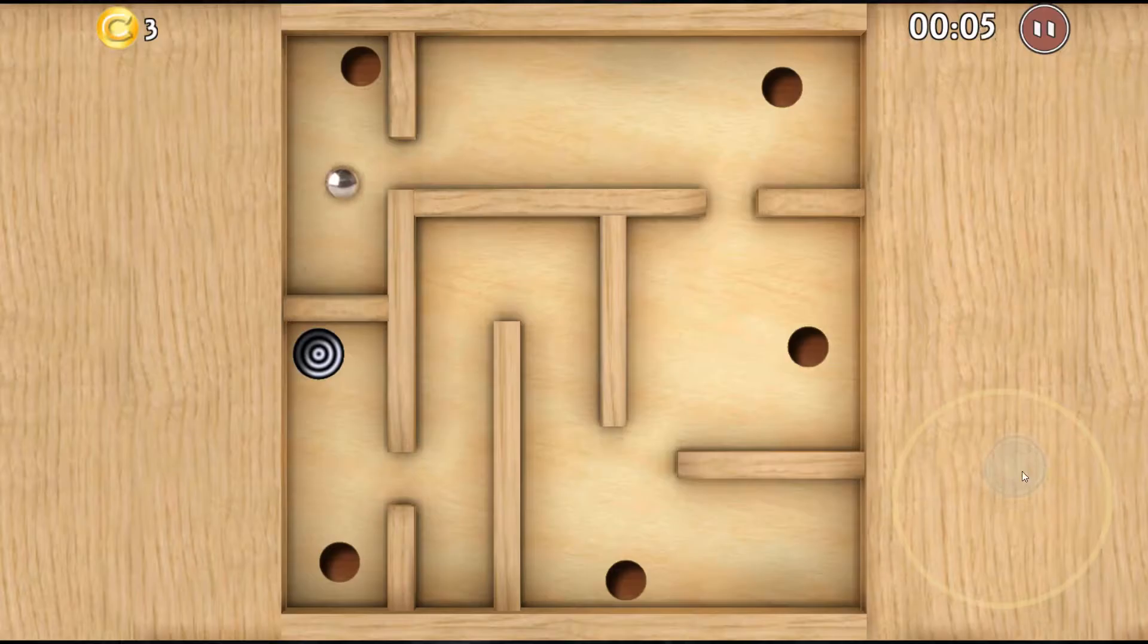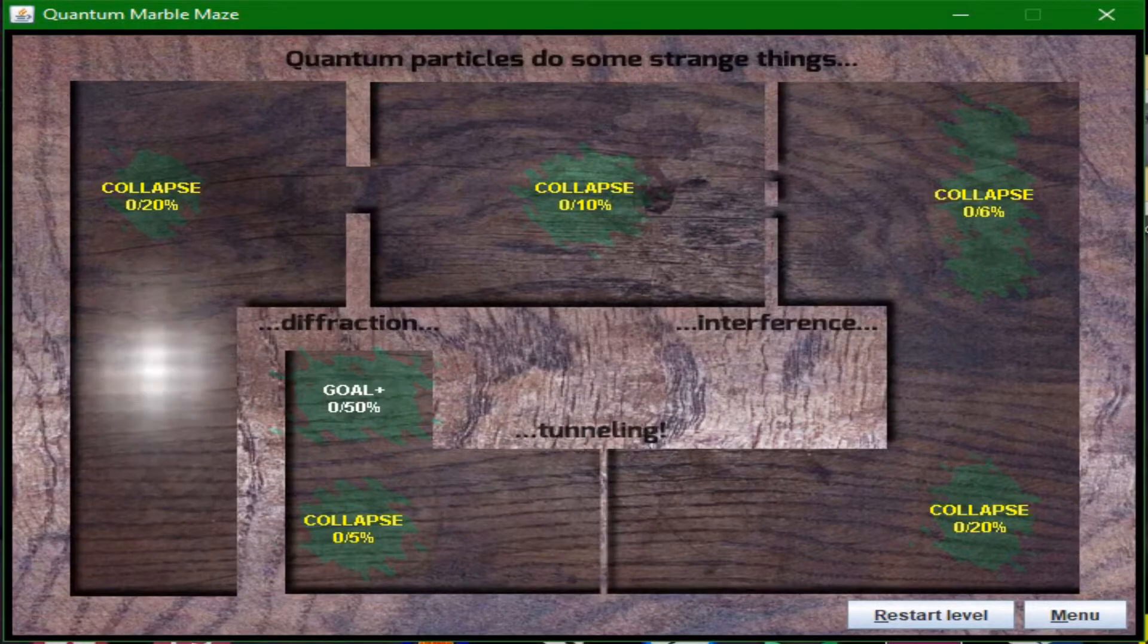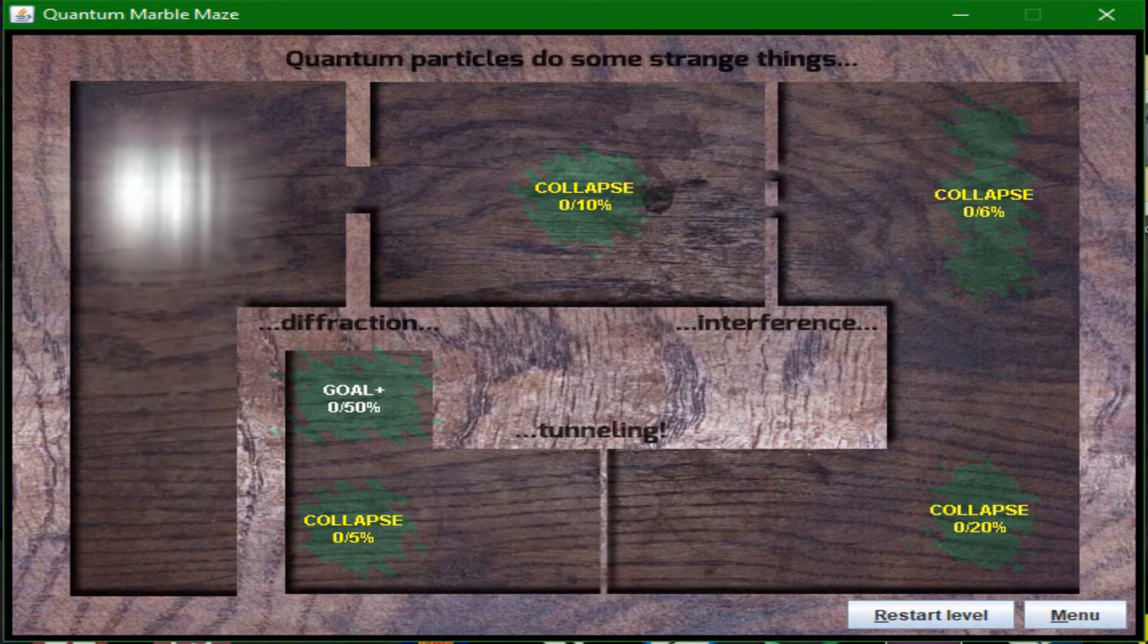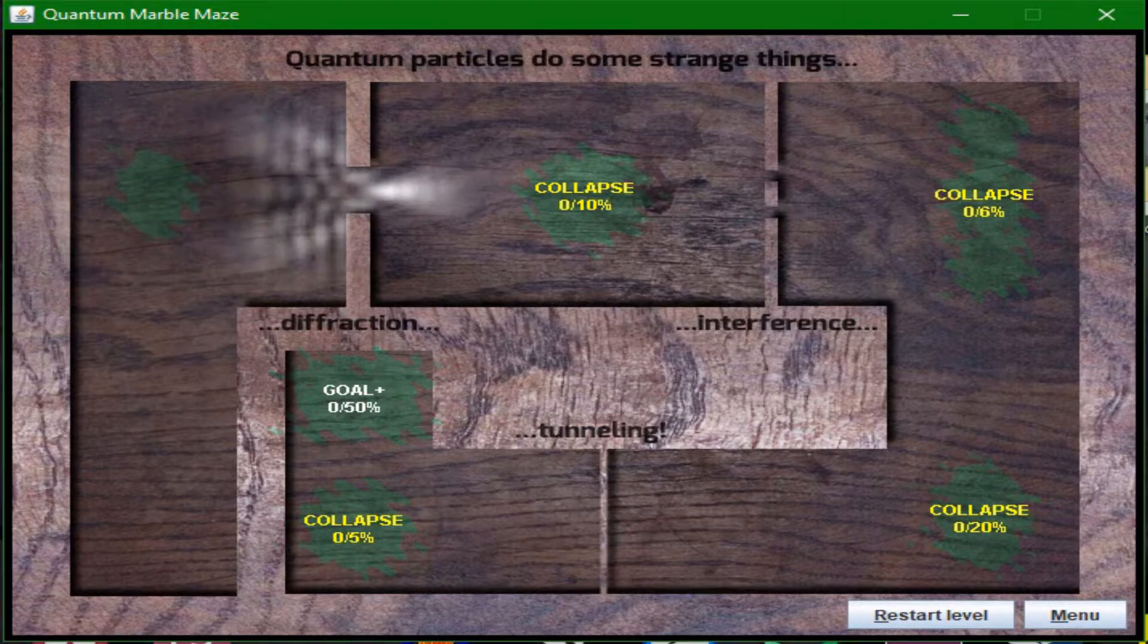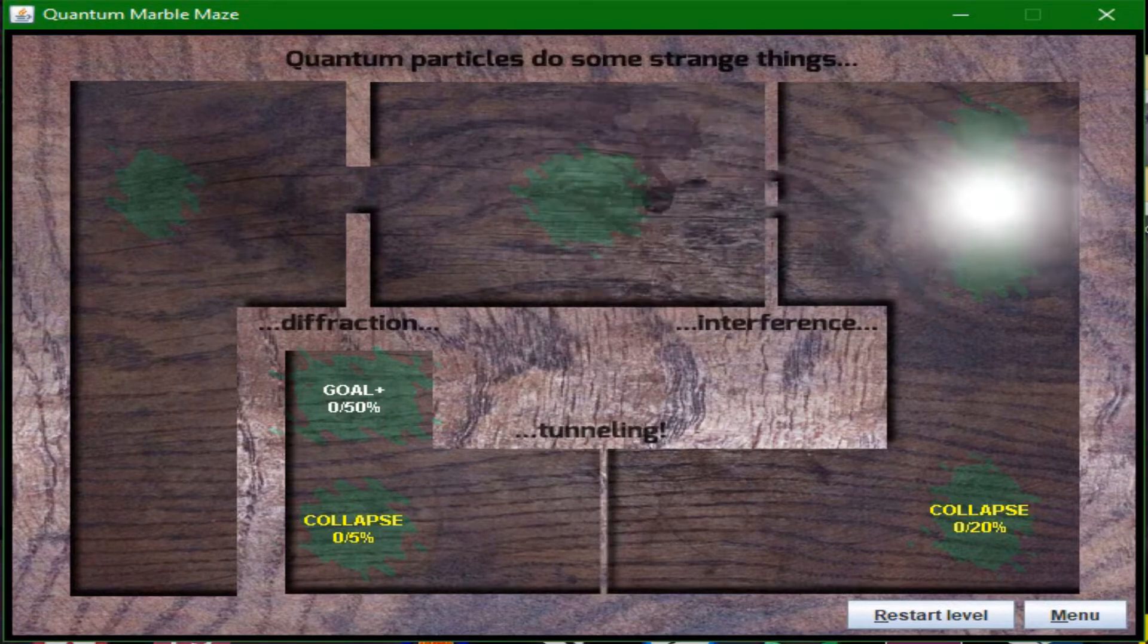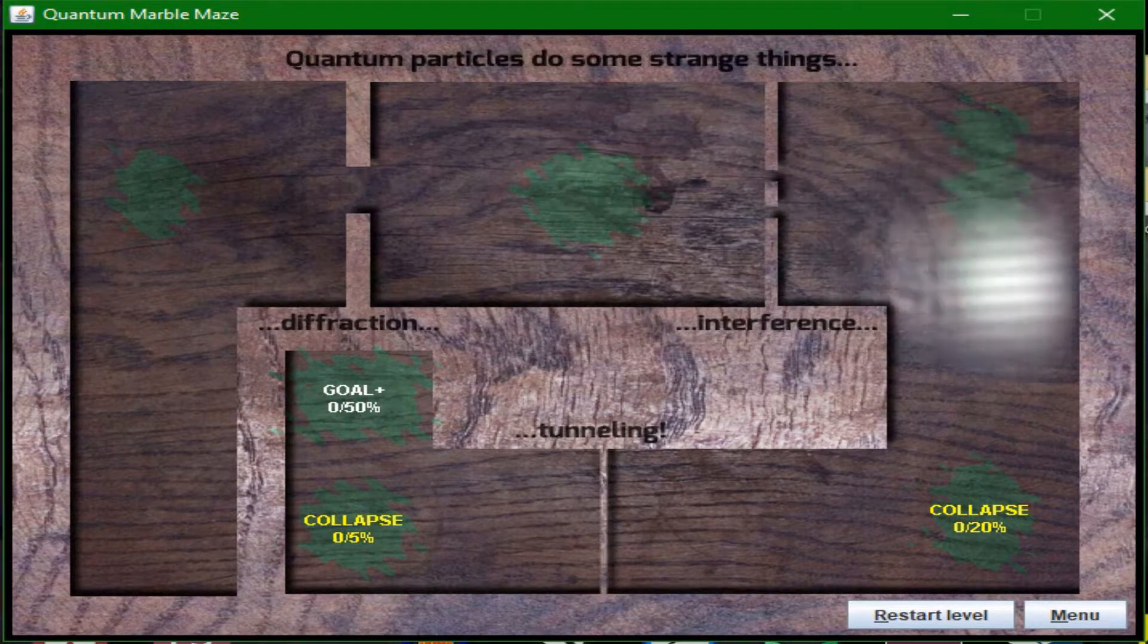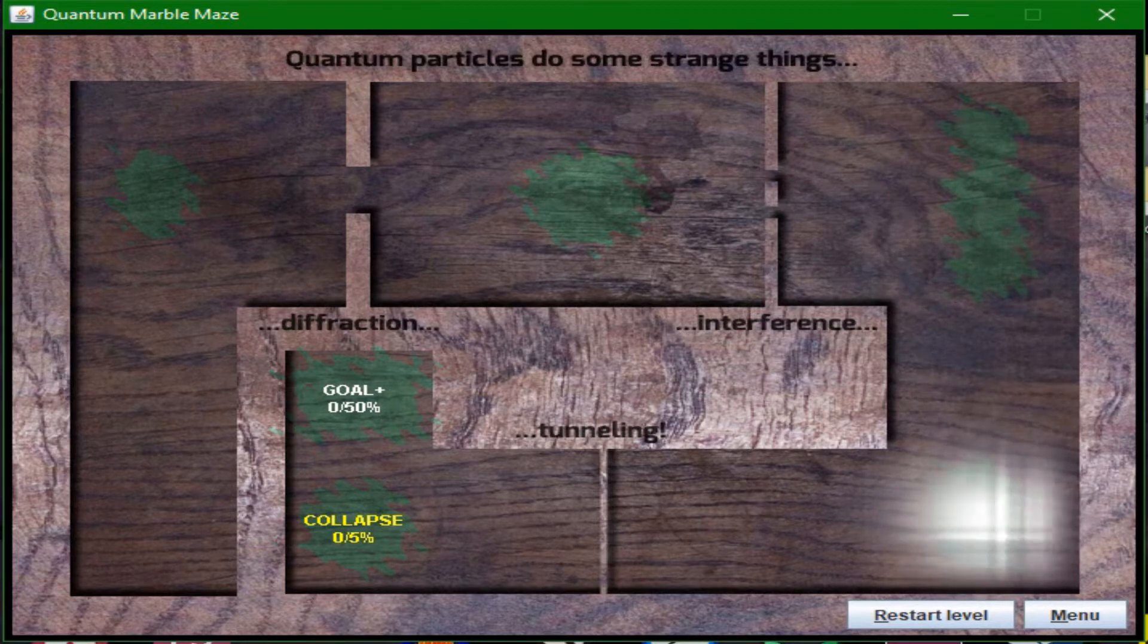Quantum Marble Maze is a marble tilt table game that teaches quantum uncertainty by having you push on a single particle and having to deal with the probabilistic results of your actions. Levels are complete when the probability that if the quantum state collapsed, the particle would be in the goal is above a set percentage.